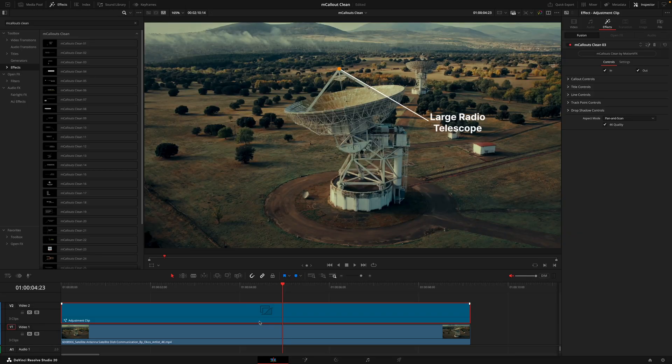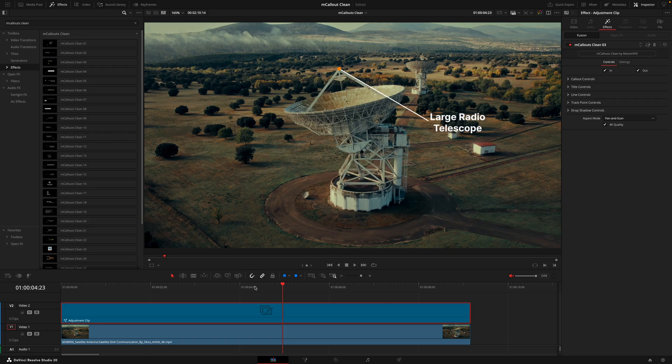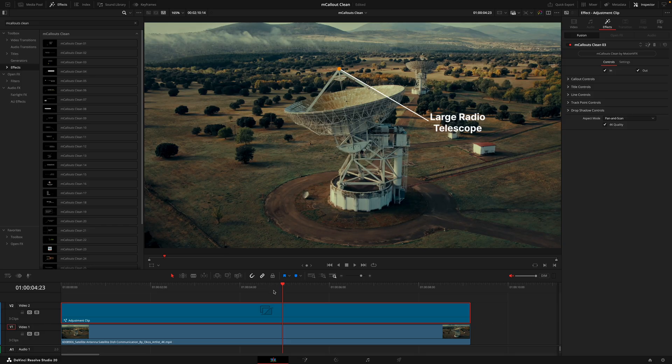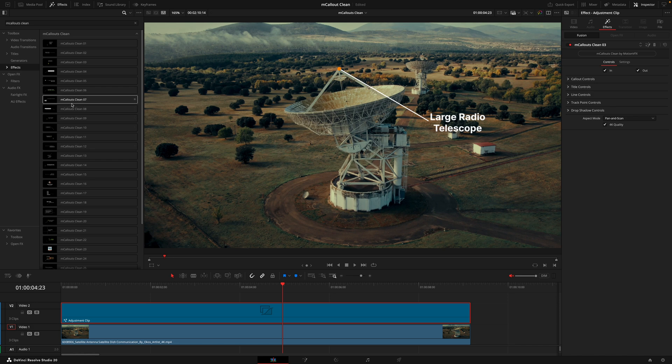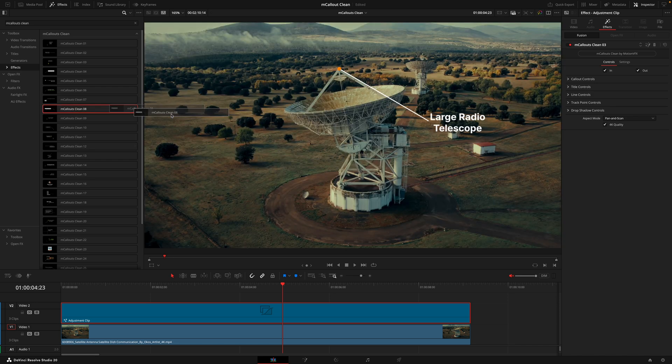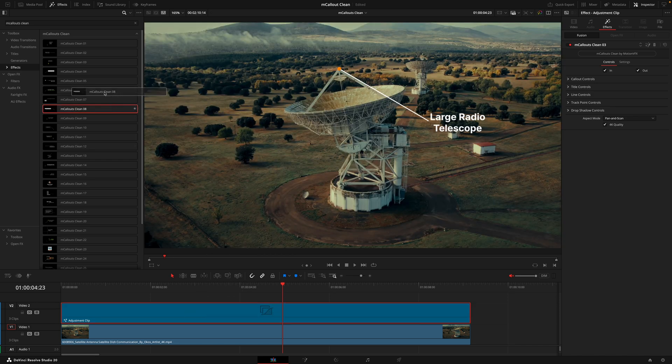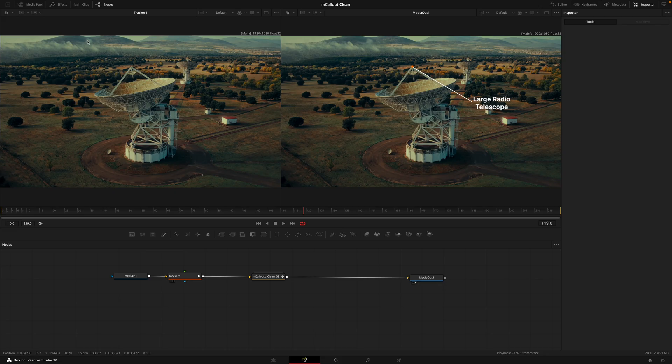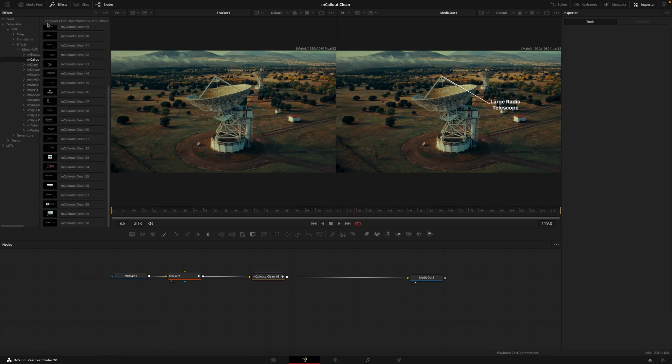That's pretty much it. As I said it may seem scary at first, but it's actually really simple. The more you use these callouts the quicker you'll get. You can just rinse and repeat this method for wherever you'd have a tracking point. But if by chance you'd want to have multiple callouts attached to the same point, let me show you how it's done.